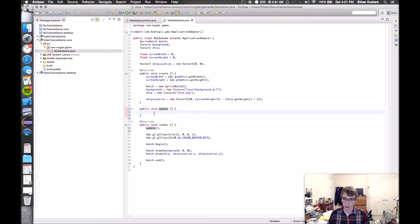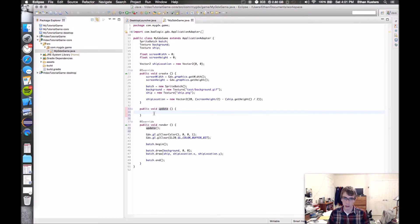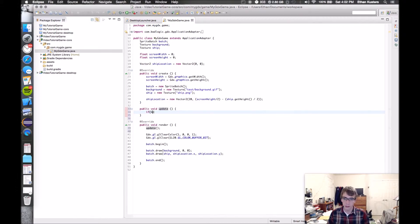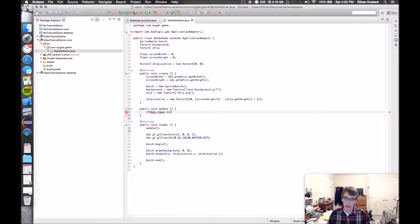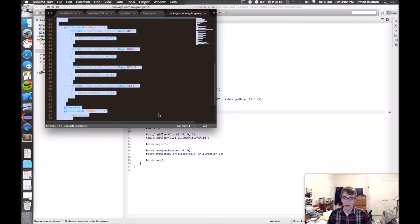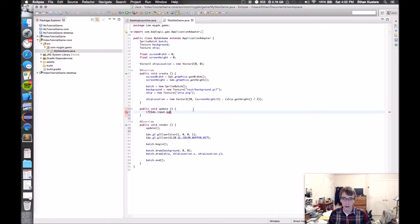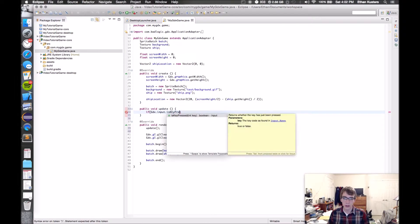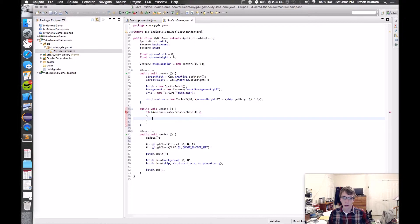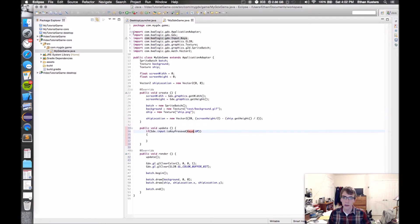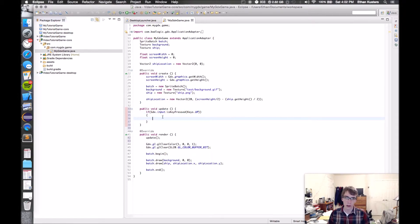In my update method, I'm going to be checking to see if the up arrow has been hit, or the down arrow, or the left or the right arrow. The way we're going to do that is with four if statements. If GDX.input.isKeyPressed keys.up. You may notice this isn't working at first, you actually have to import com.badlogic.gdx.input.keys. So all this is doing is saying if the up arrow is pressed, then do what's in between these two curly brackets.